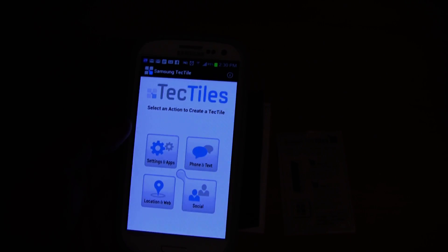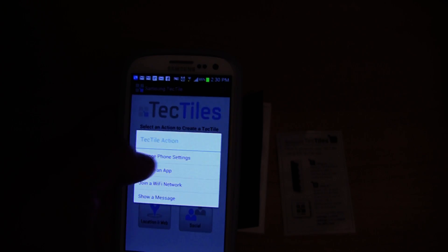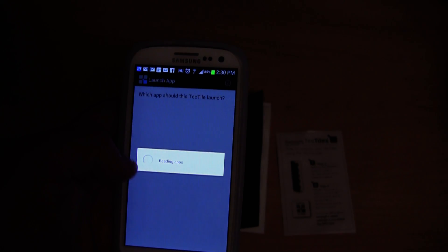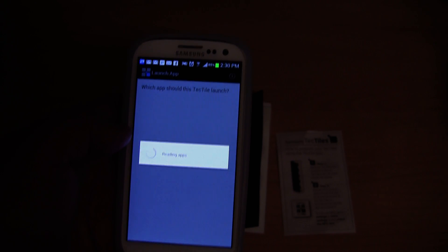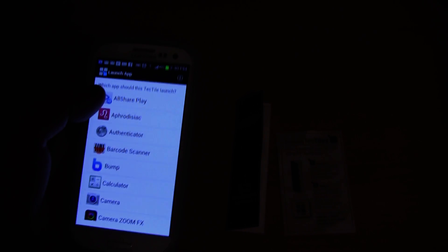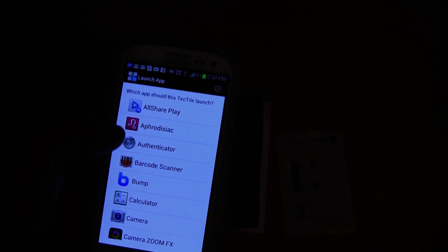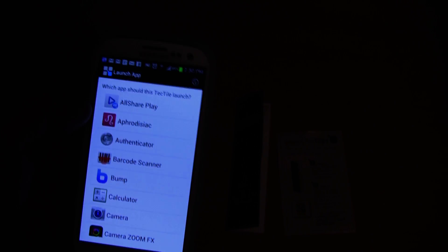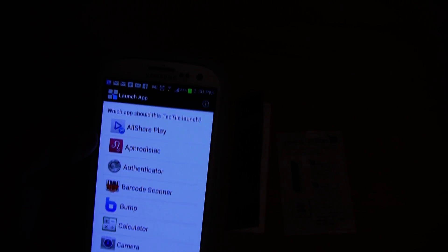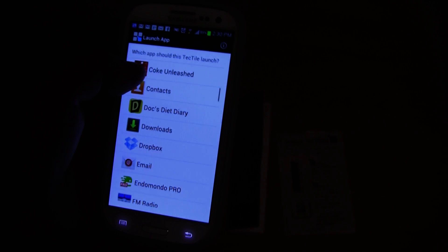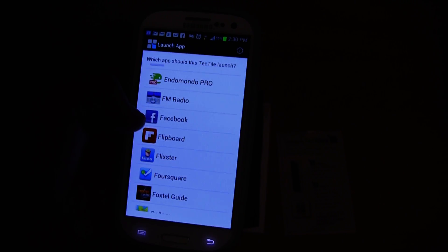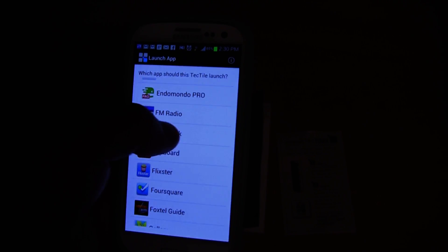So which one am I going to do? I might do the launch an app one. For example, let's say I wanted to put one near the toilet. I could put one near the toilet, and whenever I touch the phone against it, it could open up Facebook. And that's just a joke by the way, I don't use my phone on the toilet.